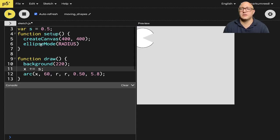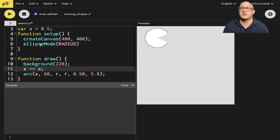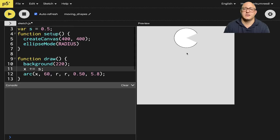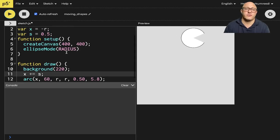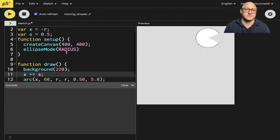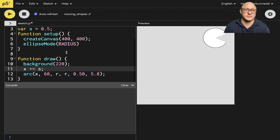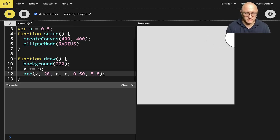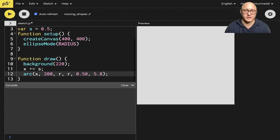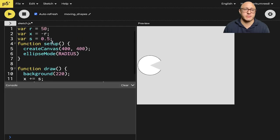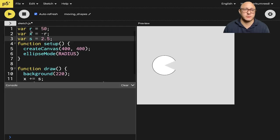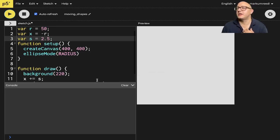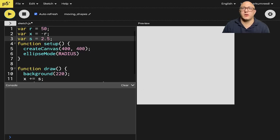So notice now our little Pac-Man kind of goes across the screen at a 0.5 speed. So if we wanted to, let me maybe put him at the center here. So he's moving across the screen. Let's maybe make him move at like 2.5 speed. Wee. And so he can really move across the screen. So that's one thing that we can do.